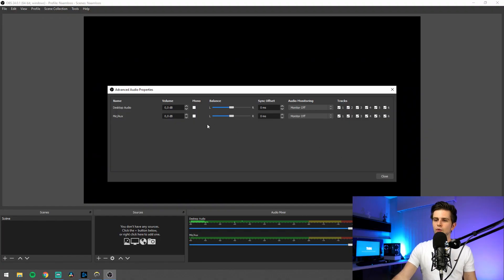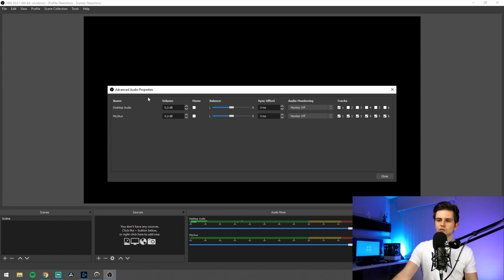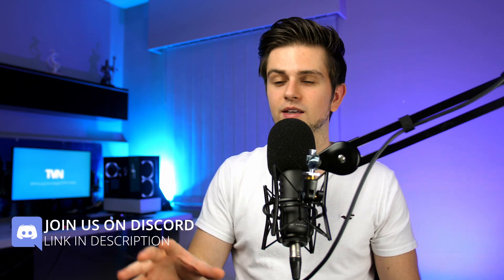So how do we set it up? Right here you see the desktop audio — the first one. Let's deselect everything except channel one, so this will make sure our game audio goes to track one. Then for the microphone, deselect everything except channel two. Now in the editing program, we will have our video with one track for the gaming sound and one track for the voice recording, which makes it very easy to edit. Let's click close and make sure we add our game to the screen so we can record something.